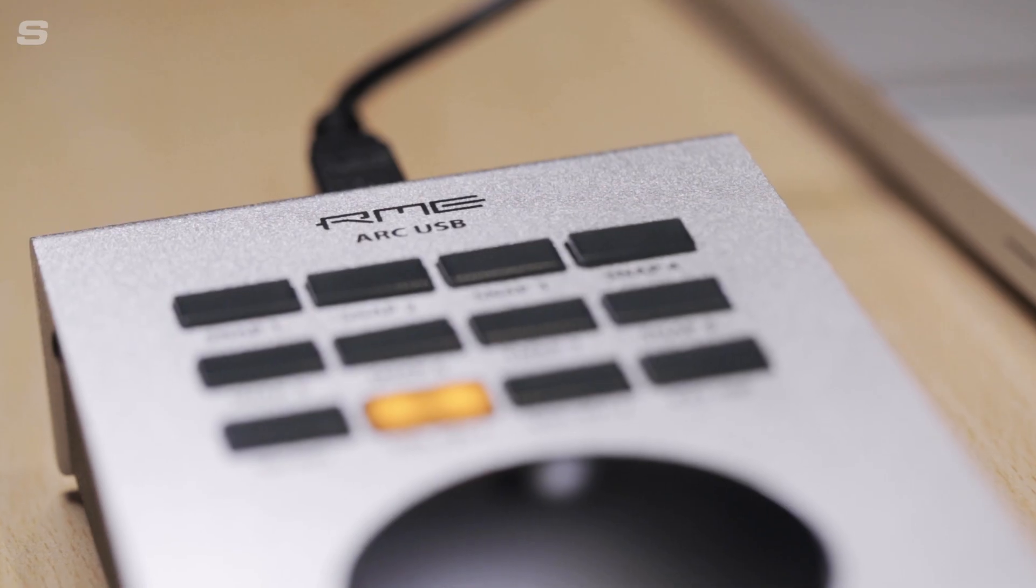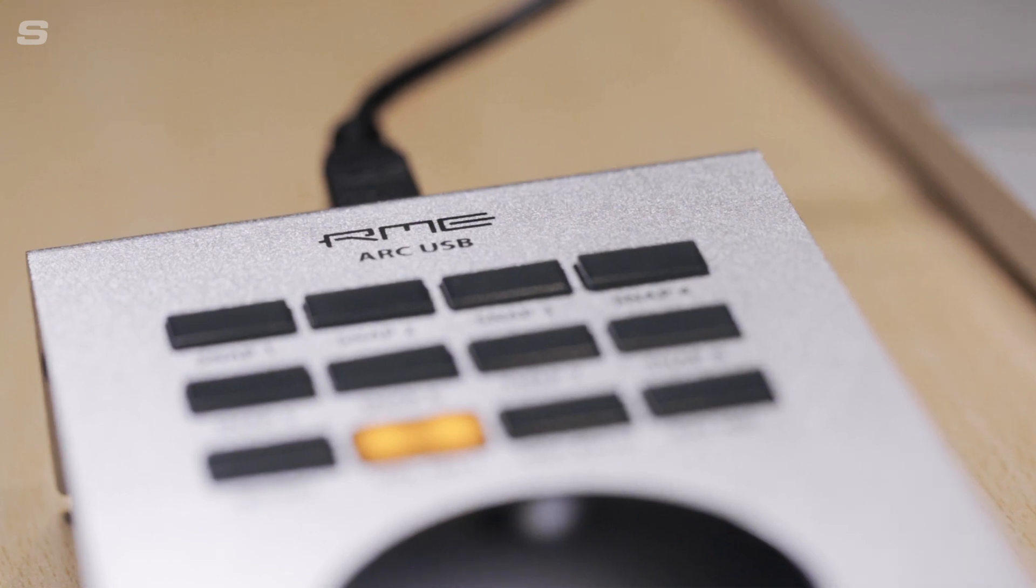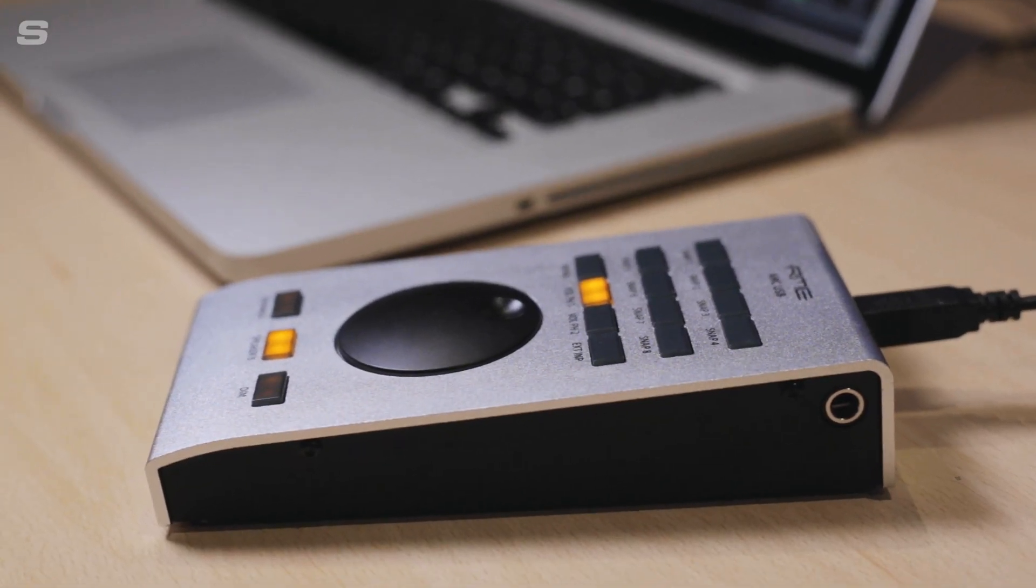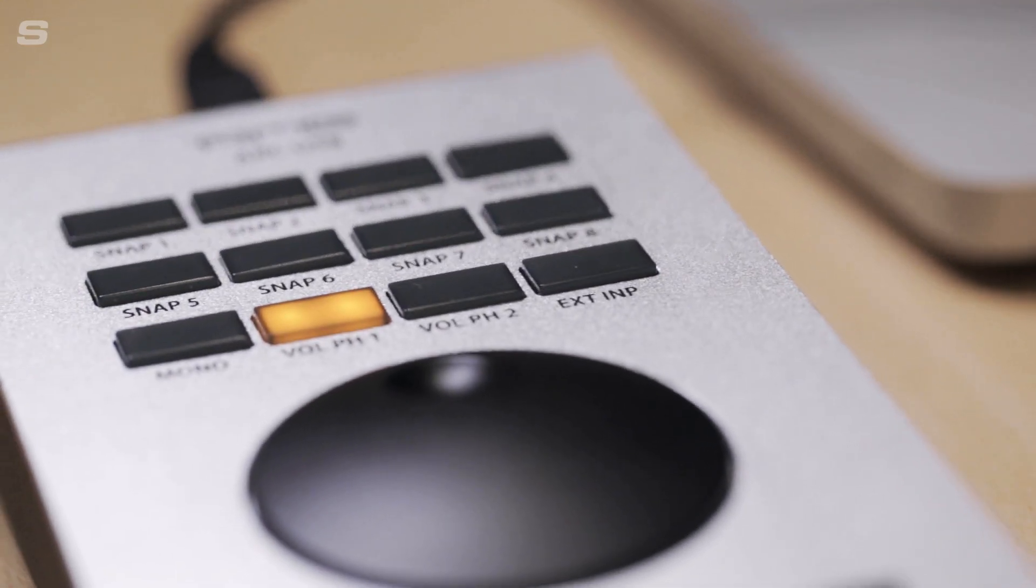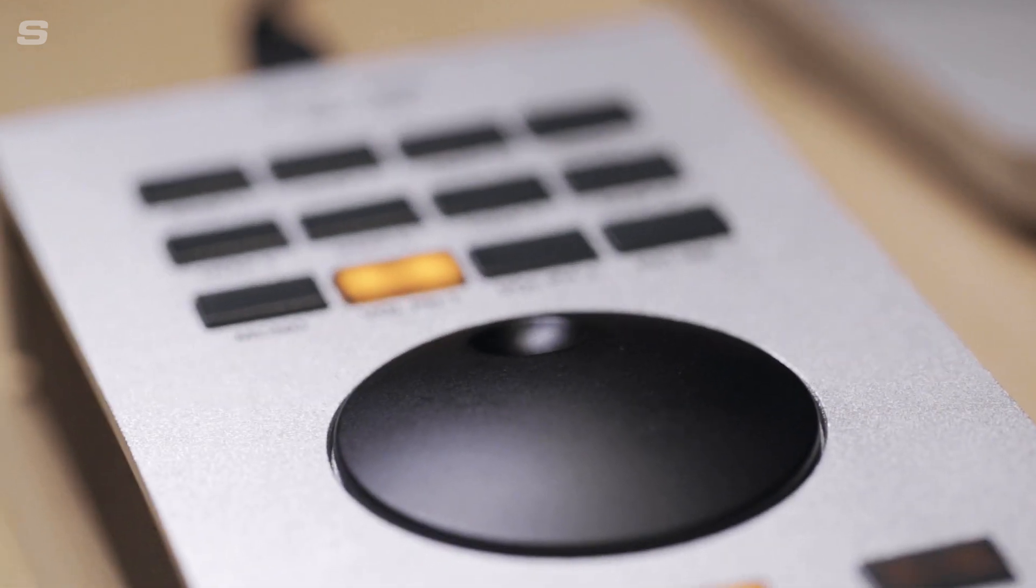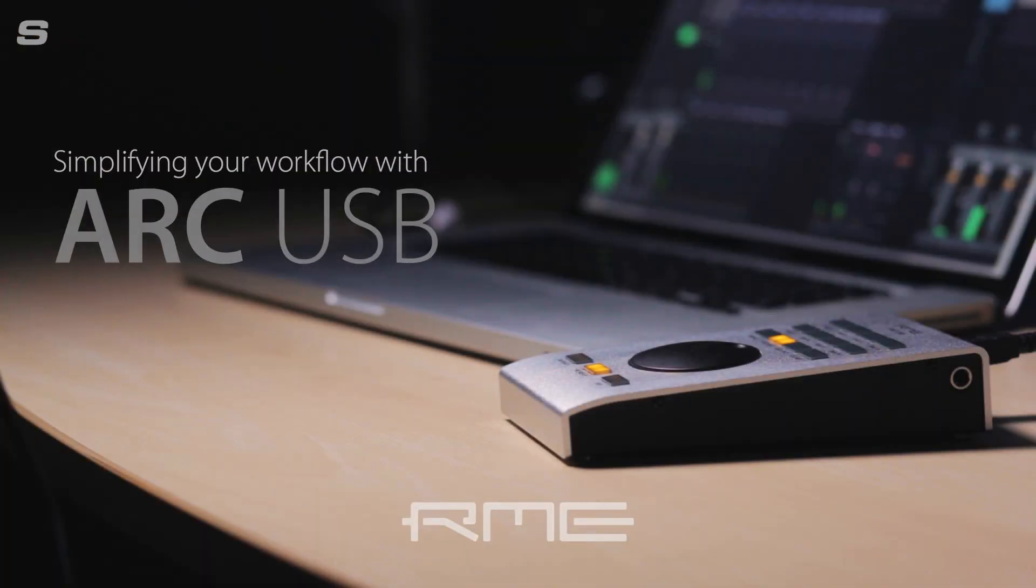Welcome back to the Syntax UK YouTube channel and another video on the RME ArcUSB, the advanced remote controller for TotalMix FX. Alongside its large rotary encoder, the ArcUSB features 15 user definable buttons that can be set to a variety of custom functions in TotalMix FX.